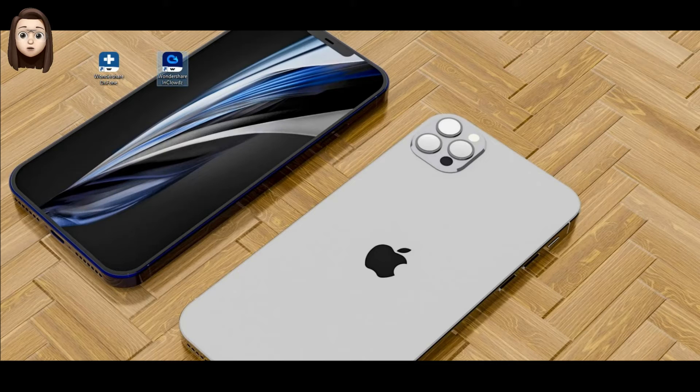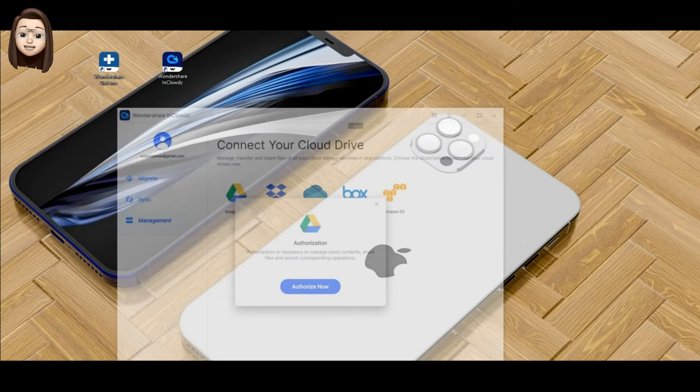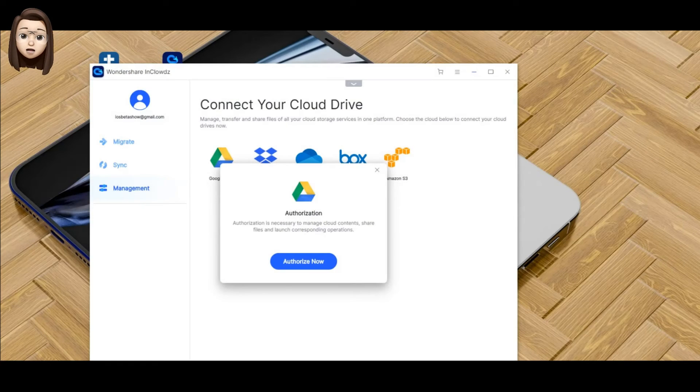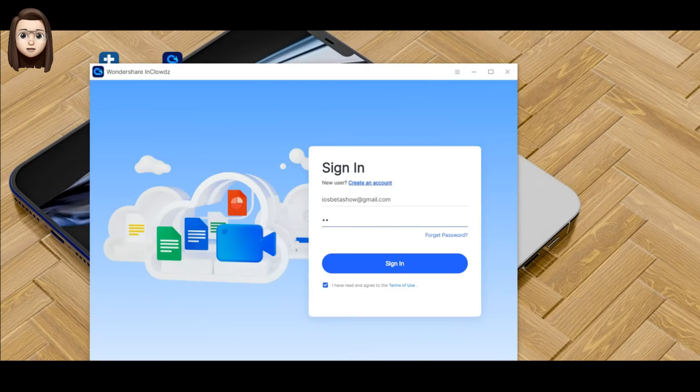Step number two: We're opening the program. Step number three: We register and log into the program.